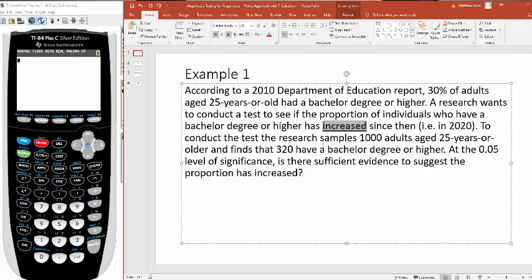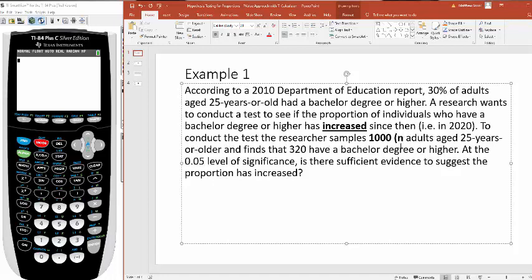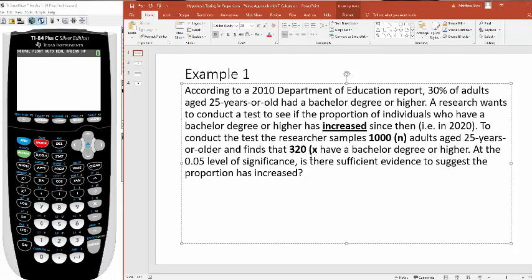To conduct the test, the researcher samples 1,000 adults aged 25 years or older and finds that 320 of them have a bachelor's degree or higher. This right here is my n, the number of people, and this 320 is the number of individuals who have a bachelor's degree or higher. That's my x.